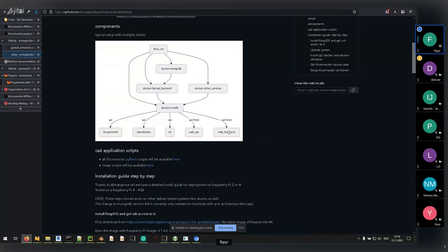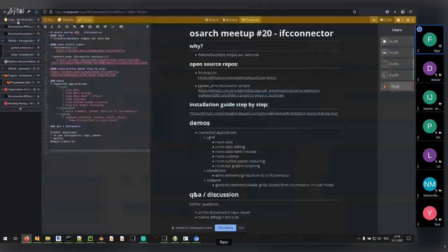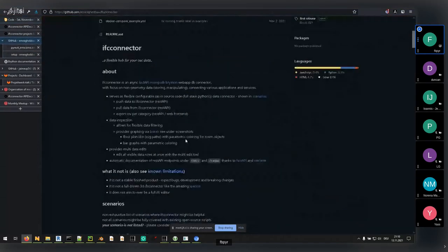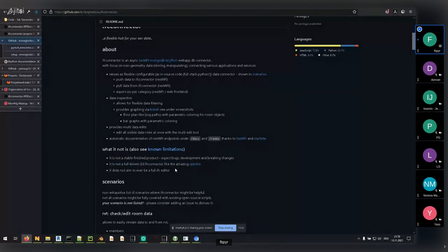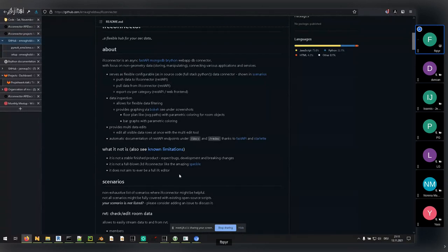There's also a web frontend which uses the web API. You don't need to use your browser — you can interact with the data from your applications. It's worth noting what this tool is not: it's not a full-blown 3D data hub with rich 3D features like Speckle. It's more lightweight, quick, and easy to adjust — configurable in source code, so customization does require writing a few lines.